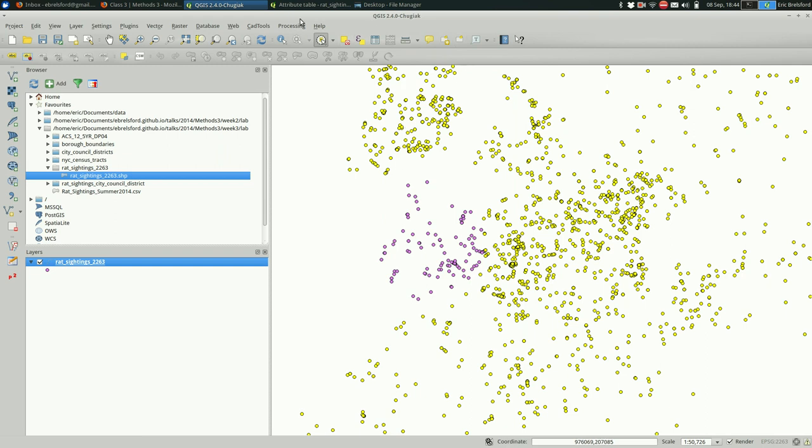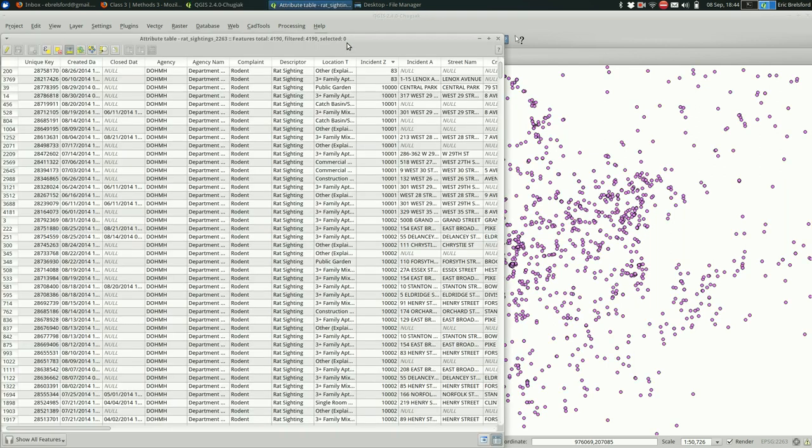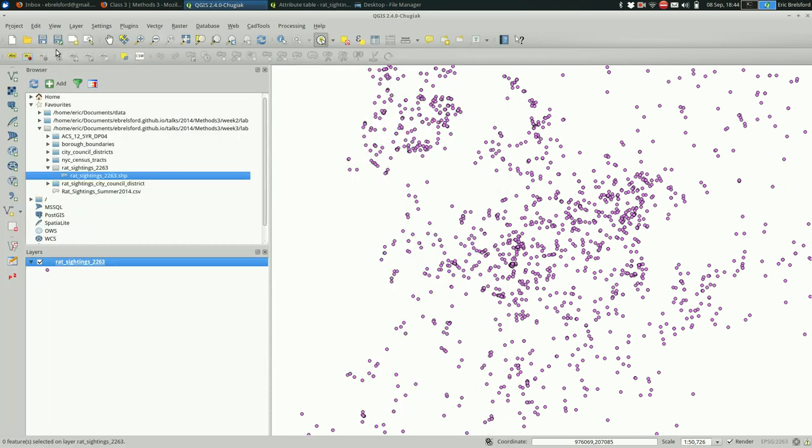If you want to deselect things, you could either do what I did accidentally there or you could click this button, deselect features from all layers. That is also available to you right here in the attribute table. Okay, so all of those things are fine as long as you're trying to select just things in the same geographic area.